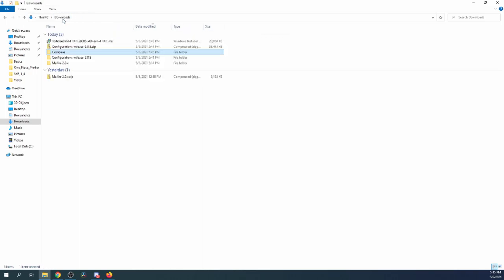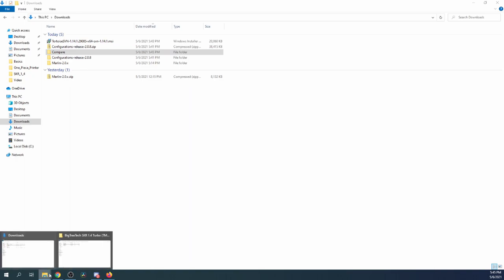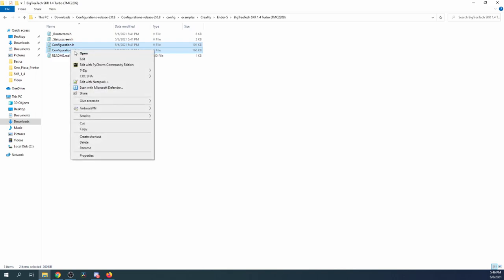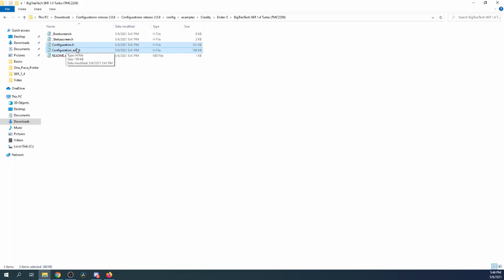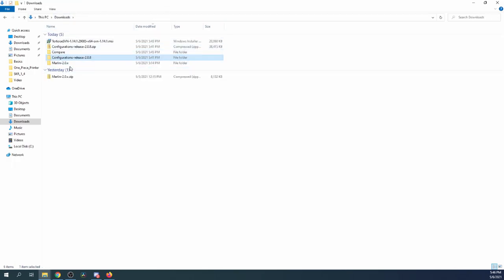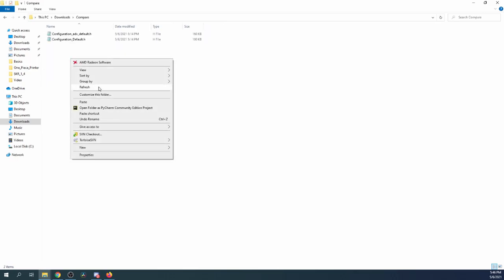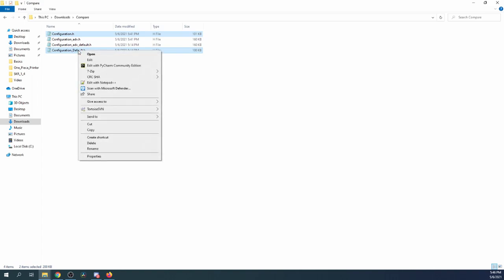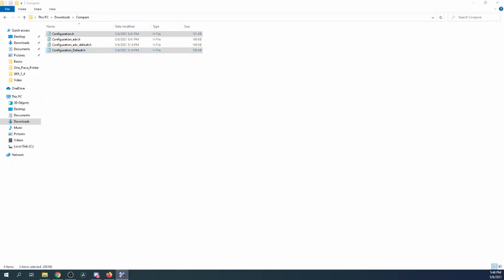We'll call the advanced one 'configuration advanced default.' Now that we've got that set, let's go back to the downloads folder and find the actual example folder. We're only interested in config.h and config advanced, so we're going to copy those — assuming they're not changed — just so we can see what's going on. We'll go back to downloads, go to compare, and paste them in here. Now that SVN is installed, we can click on configuration.h, hold the Control button, find the default configuration, right-click, and you'll see TortoiseSVN with an option called 'Diff' — that means differences.